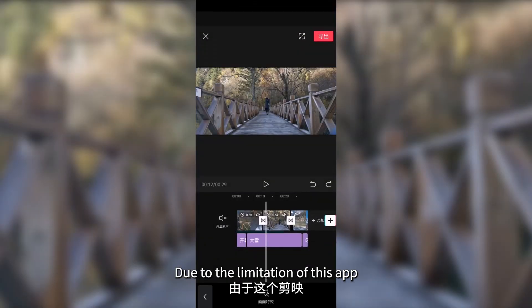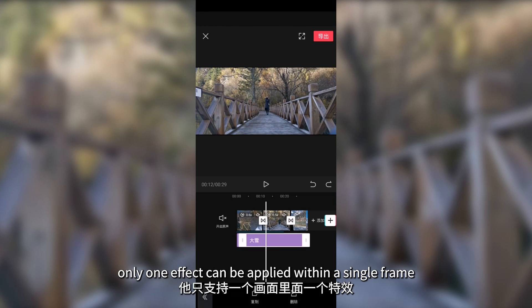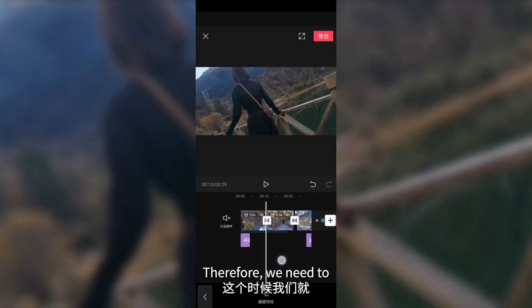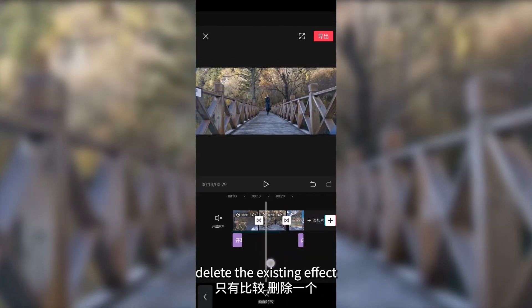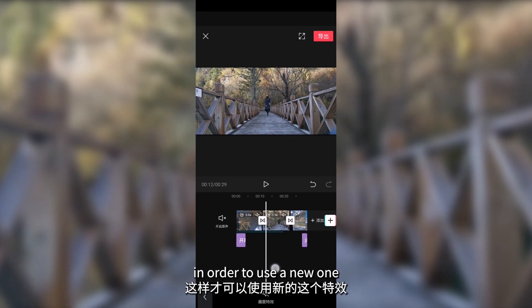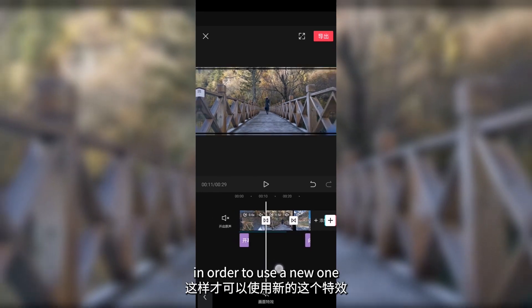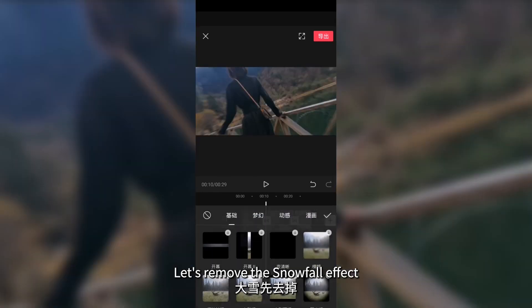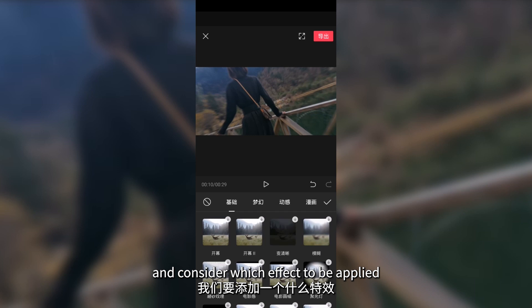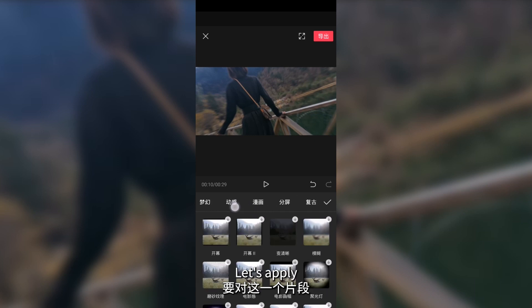Due to the limitation of this app, only one effect can be applied within a single frame. Therefore, we need to delay the existing effect in order to use a new one. Let's remove the snowfall effect and consider which effect to be applied.